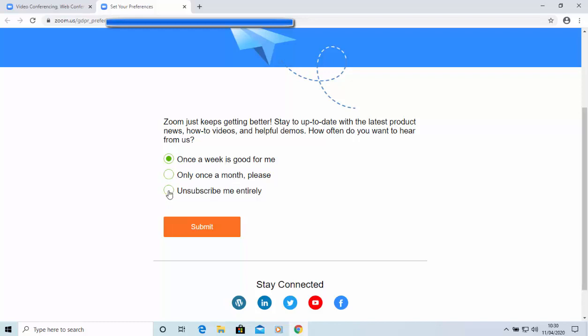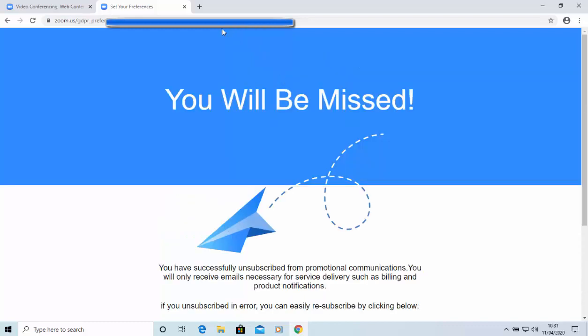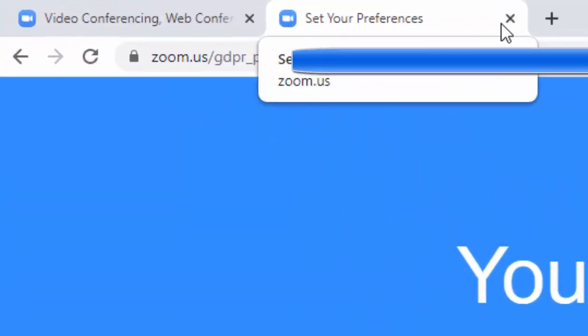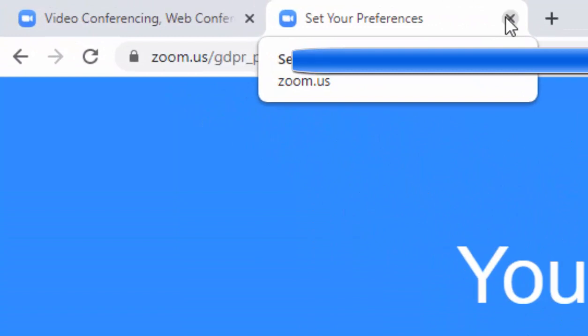or unsubscribe me entirely. So, I'm going to do that. And then I'm going to click Submit. And there we go. So, I'm just going to click on the cross, just to the right of set your preferences there, to close that page down.